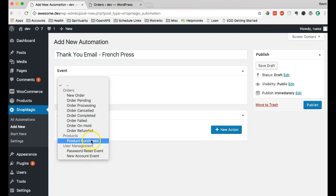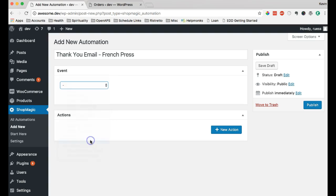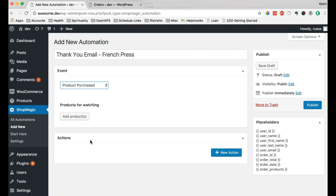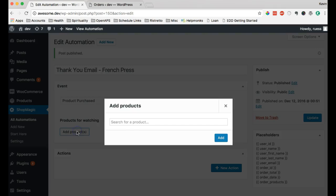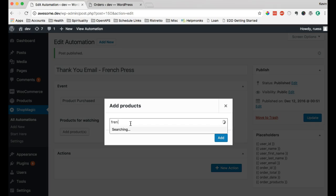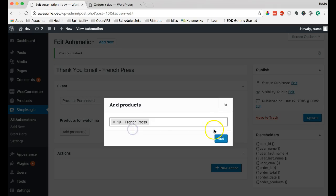For this one, let's choose product purchased. And what we can do, we'll just publish it real quick, is add one of the products we purchased. So, let's look for the French press, one of the products that we sell.